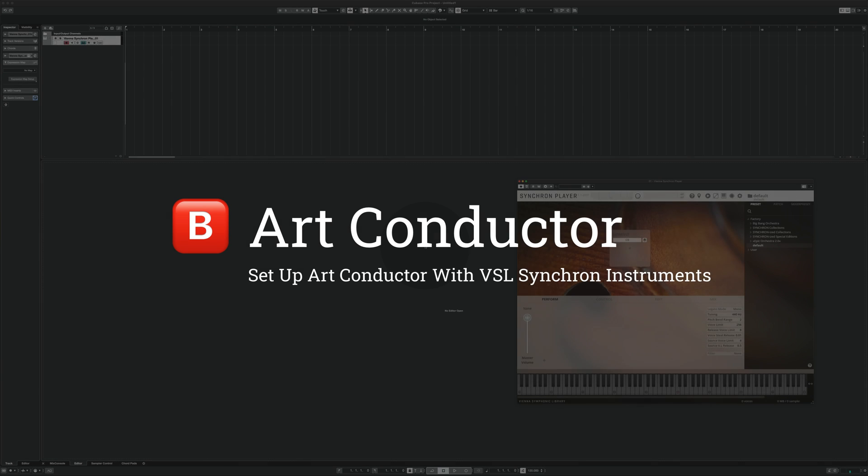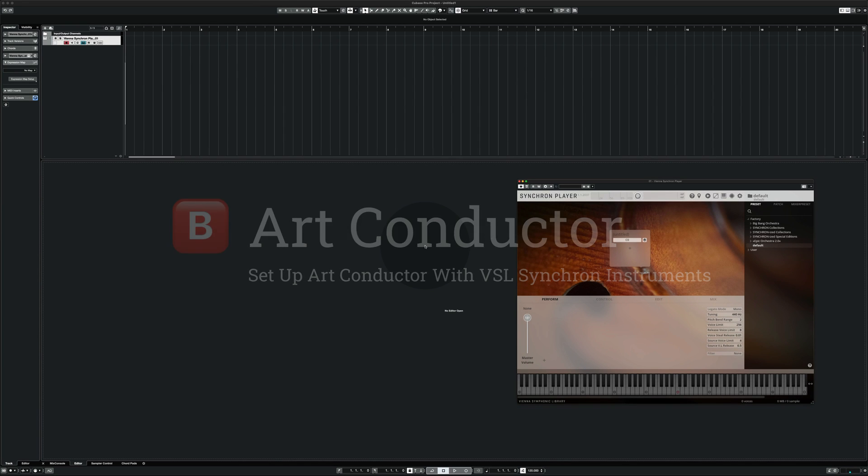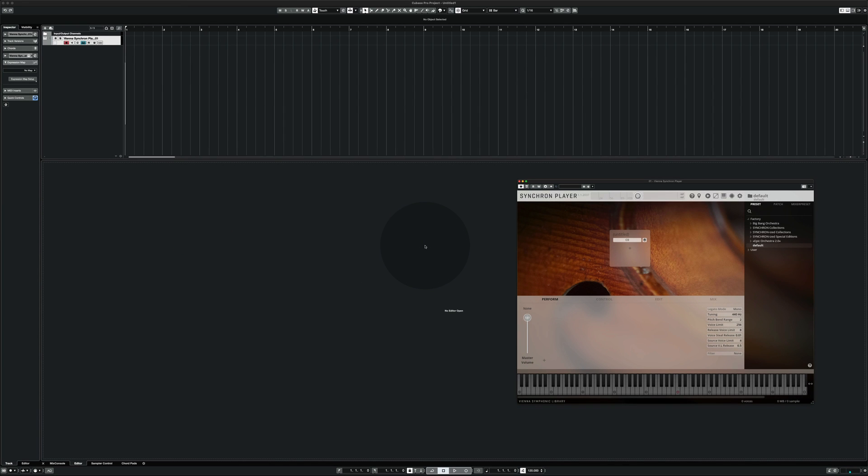Hi, in this video I'm going to show you how to use Synchron Player with ArtConductor in Cubase.